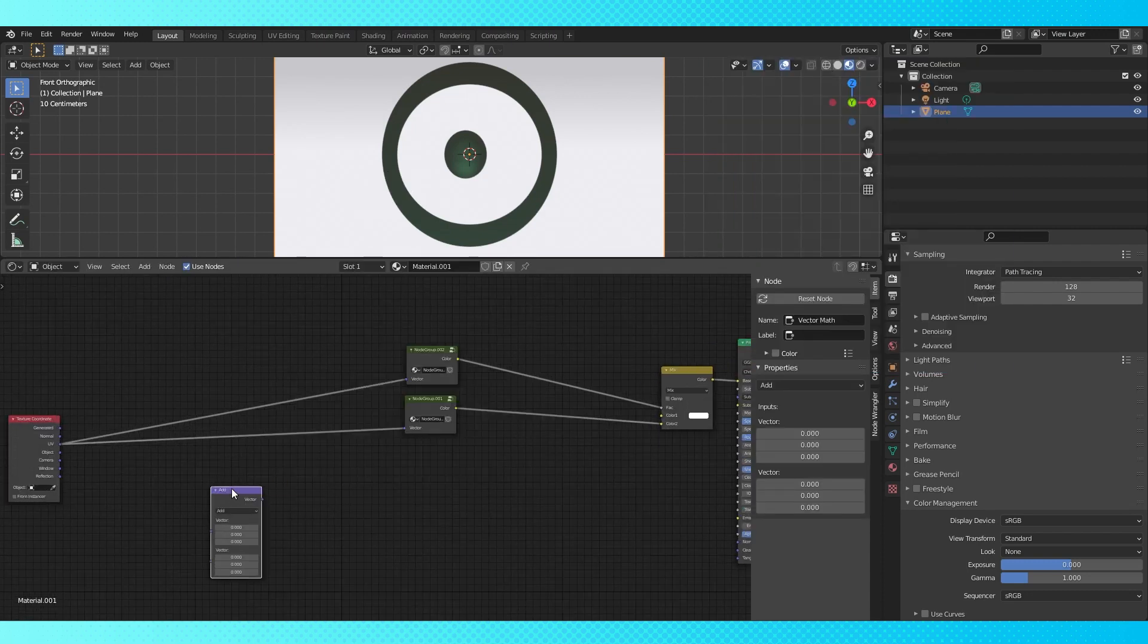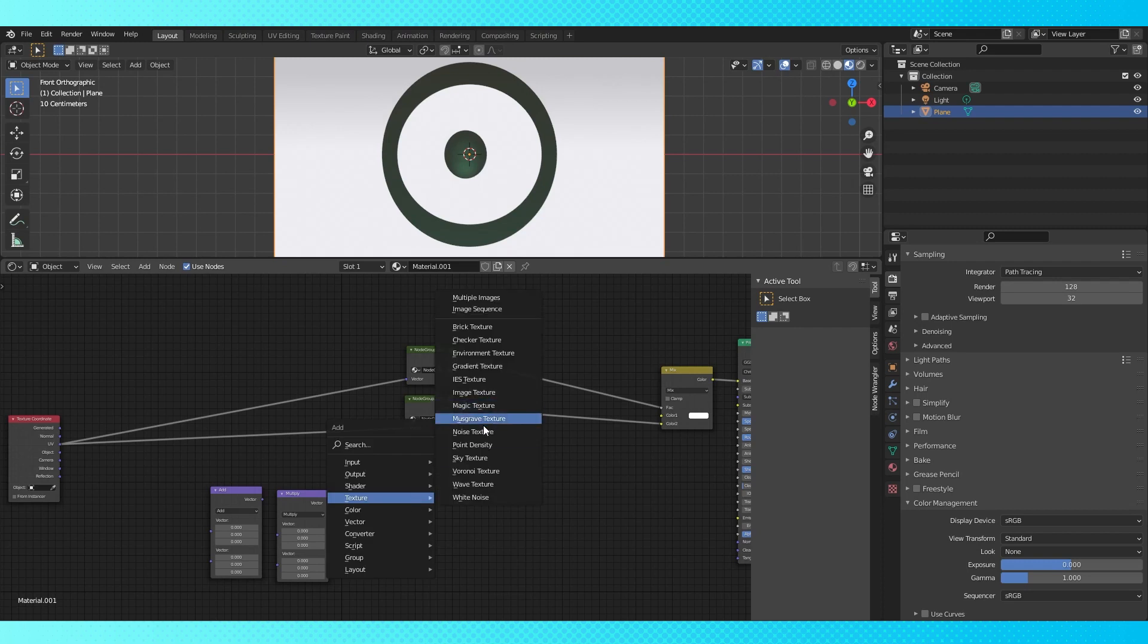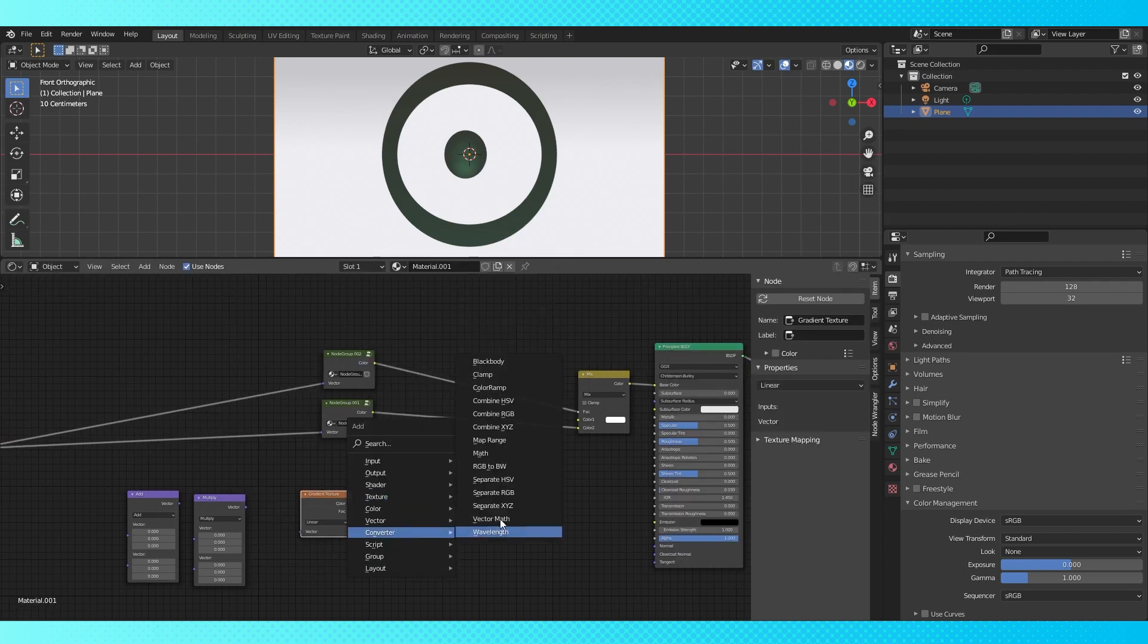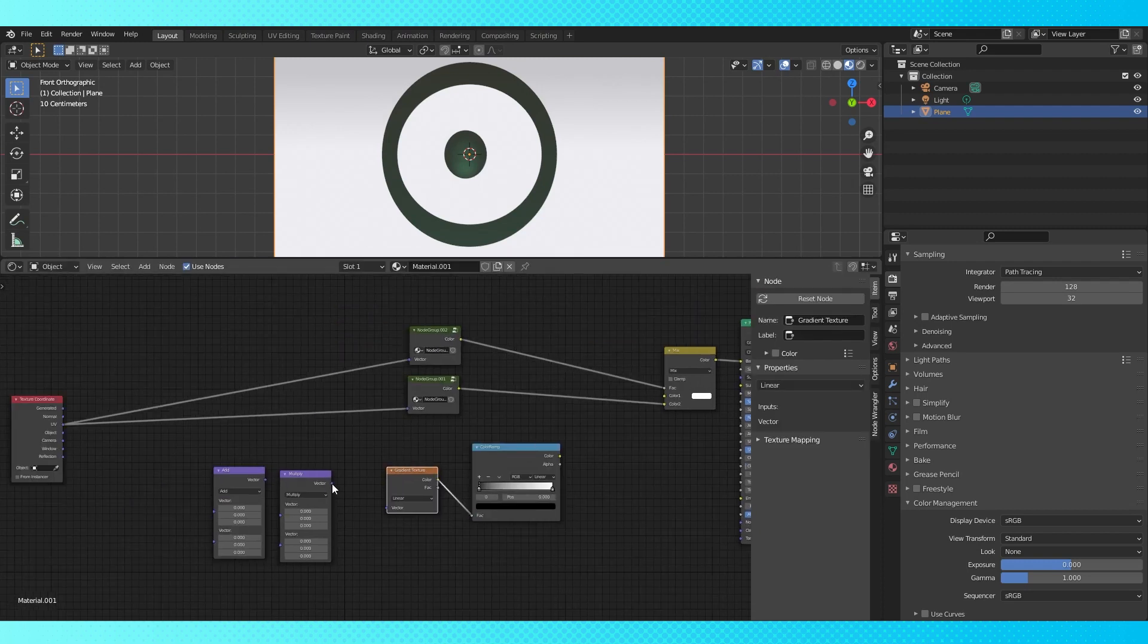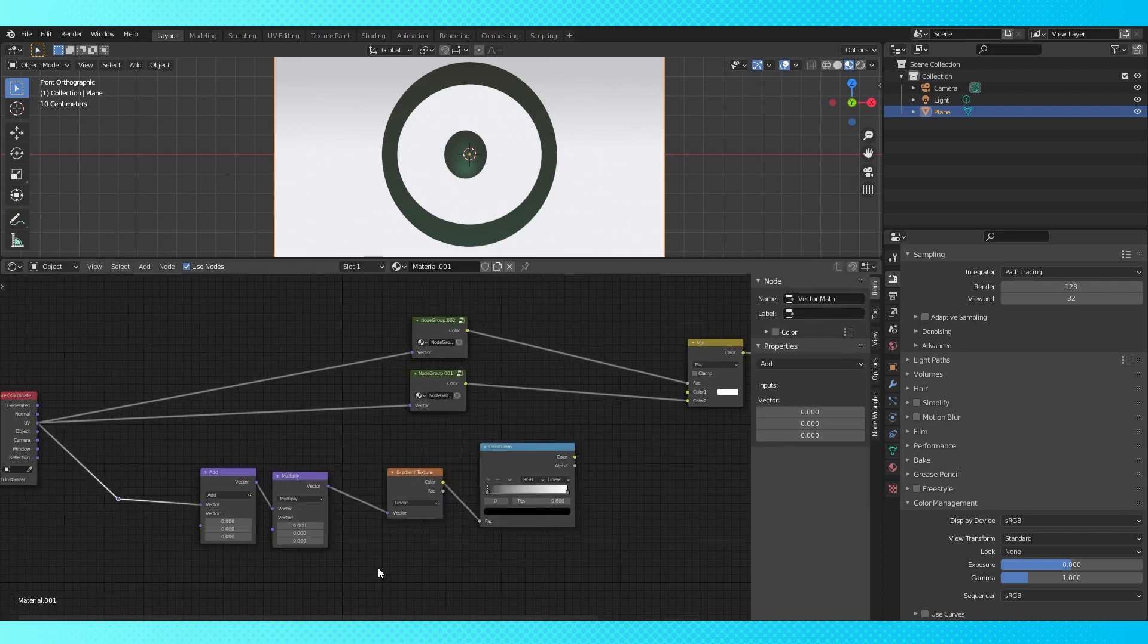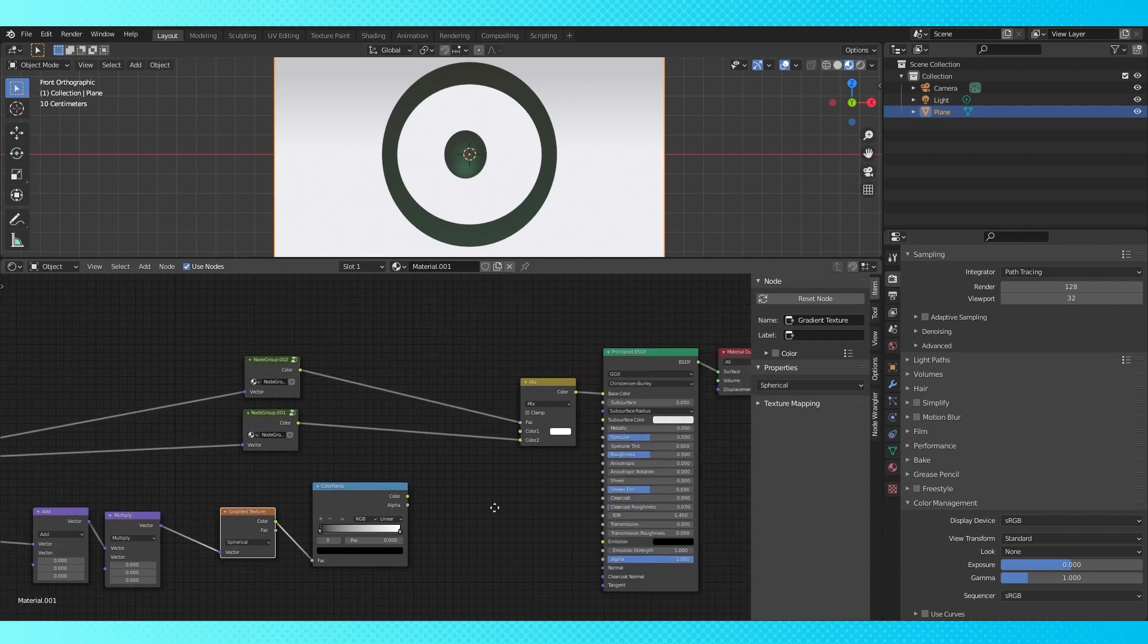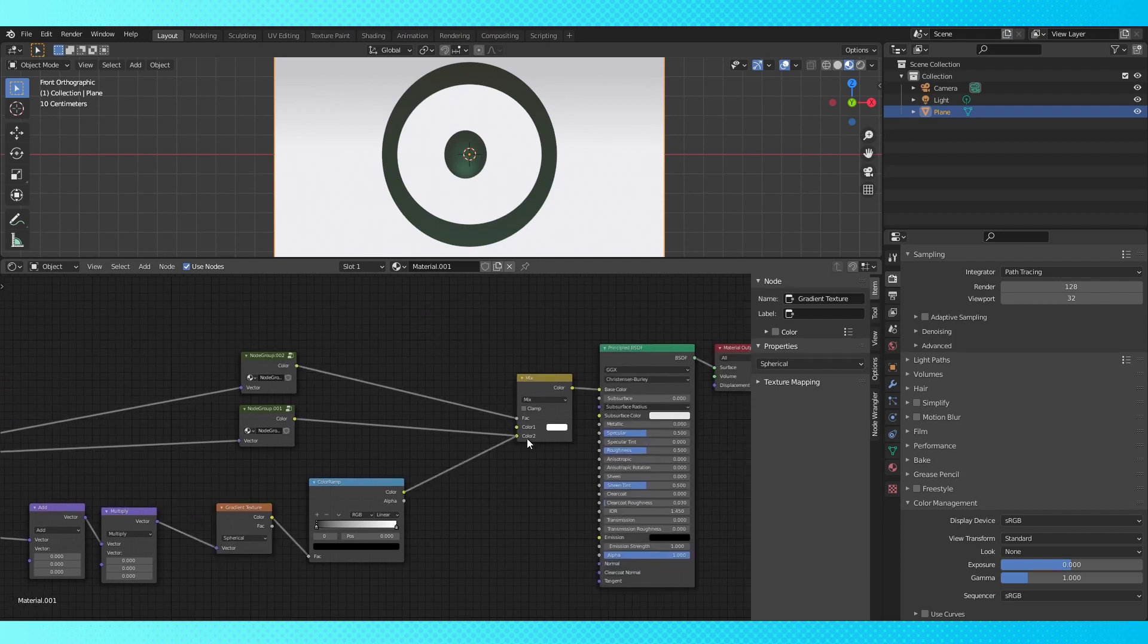Add a vector math node. Duplicate it and switch the second one to multiply. Add a gradient and a color ramp. Connect everything. Make a reroute node. Change the gradient to spherical and connect up the color ramp to the first color input.